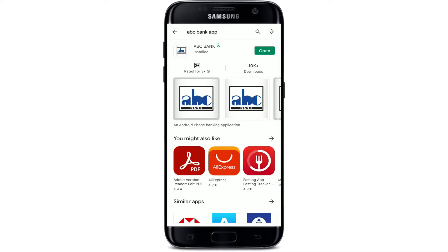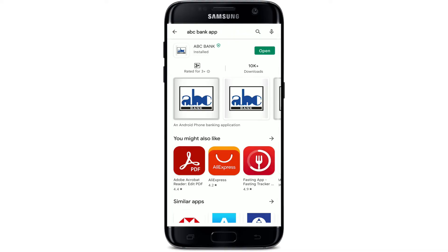Once the application is installed on your Android device, you should see an open button popping up right next to the app. With your ABC Mobile Banking application downloaded, you can get easy access to your account online whenever you want and wherever you are. That was how you can easily download the ABC Mobile Banking application on your Android device.